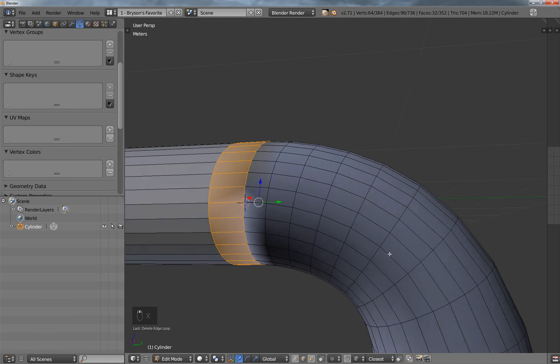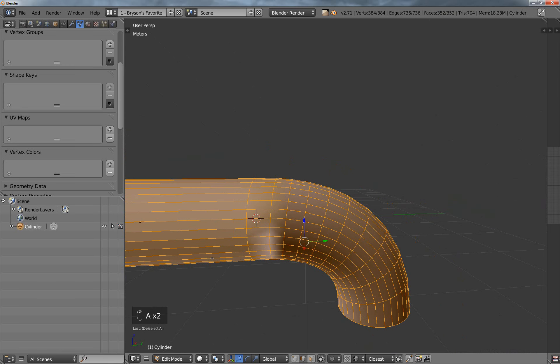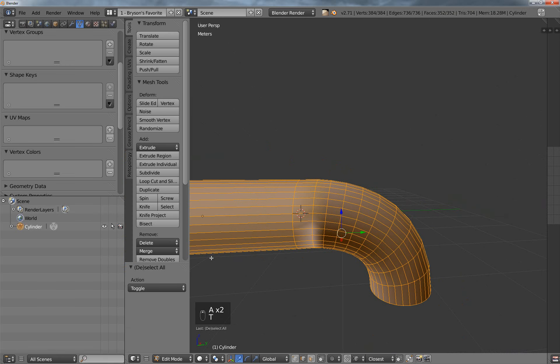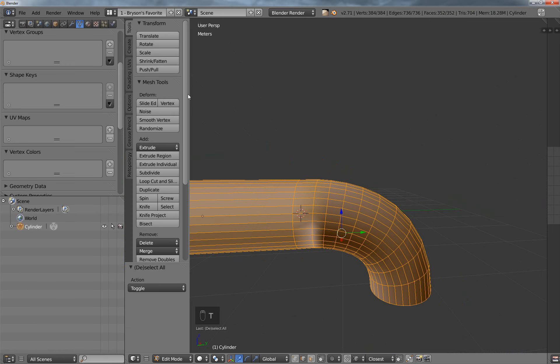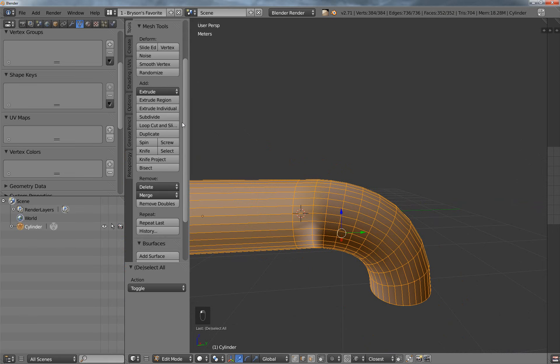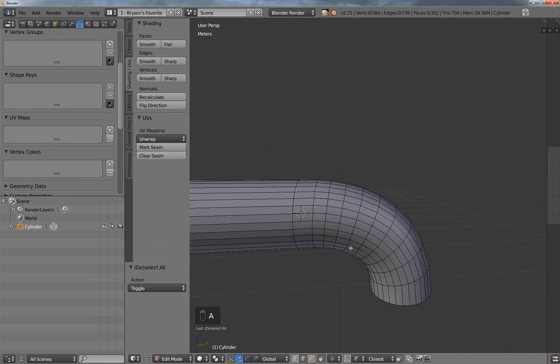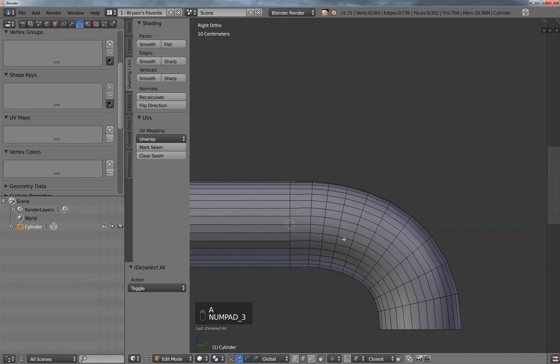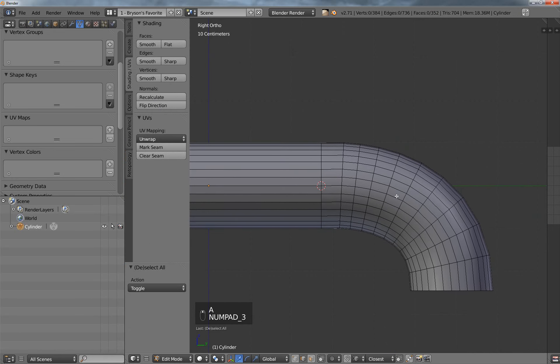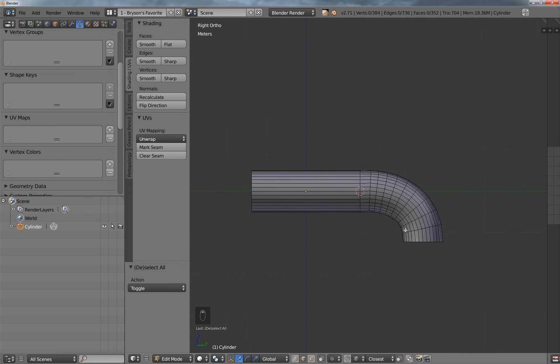Now you can see it looks really weird, and that's because I still need to recalculate the normals, and so if you go into the, let's see which one is it, Shading UVs, there it is, recalculate, so now it looks a lot better. You can see how many steps this takes just to get this effect.